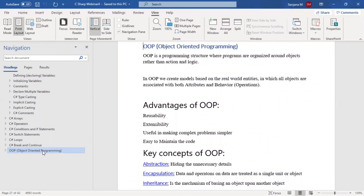Another advantage is extensibility. Whatever code you have written, you don't need to rewrite it for something different — you can extend the current one. As discussed, objects are associated with attributes and behavior. Initially we define a few attributes and behaviors, and later if you want to add more, you can extend the existing code without rewriting everything.